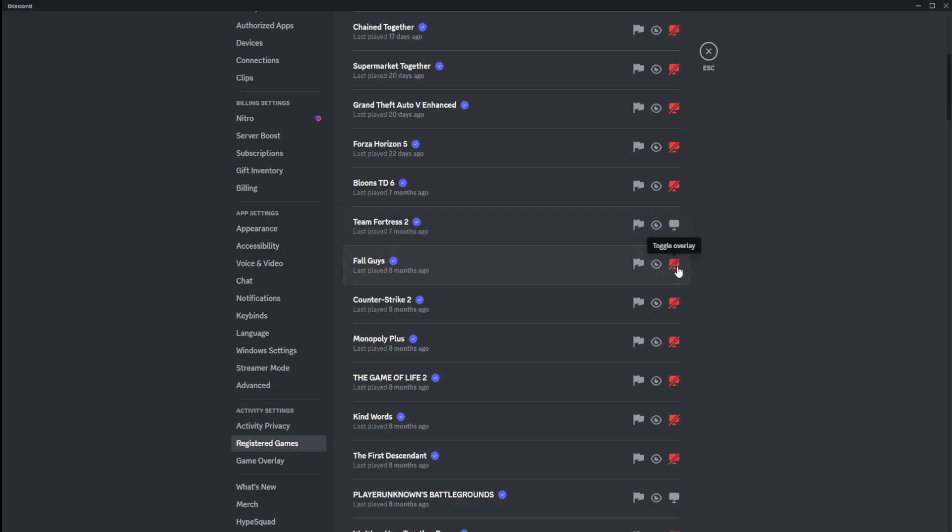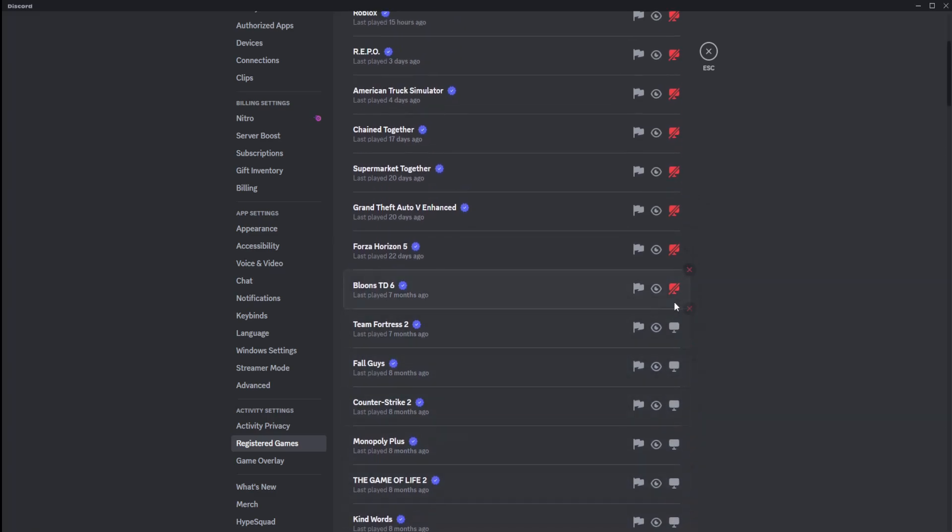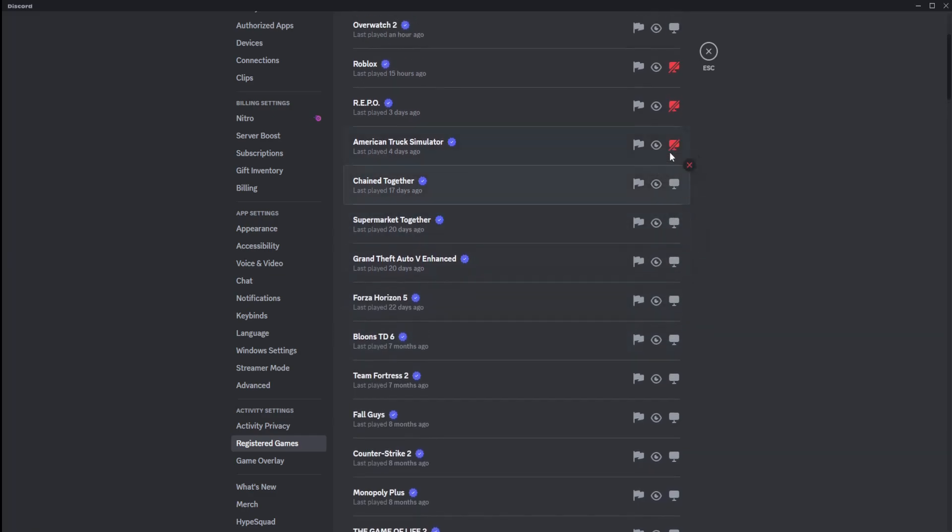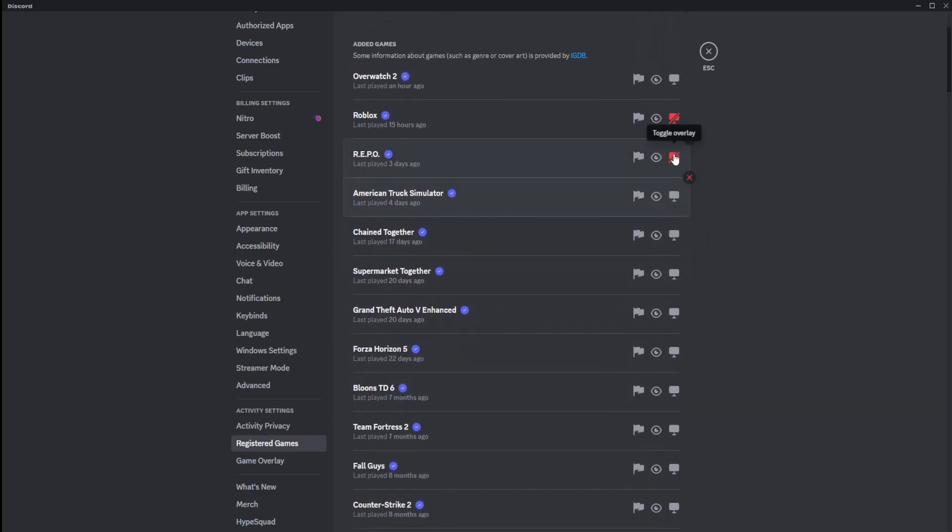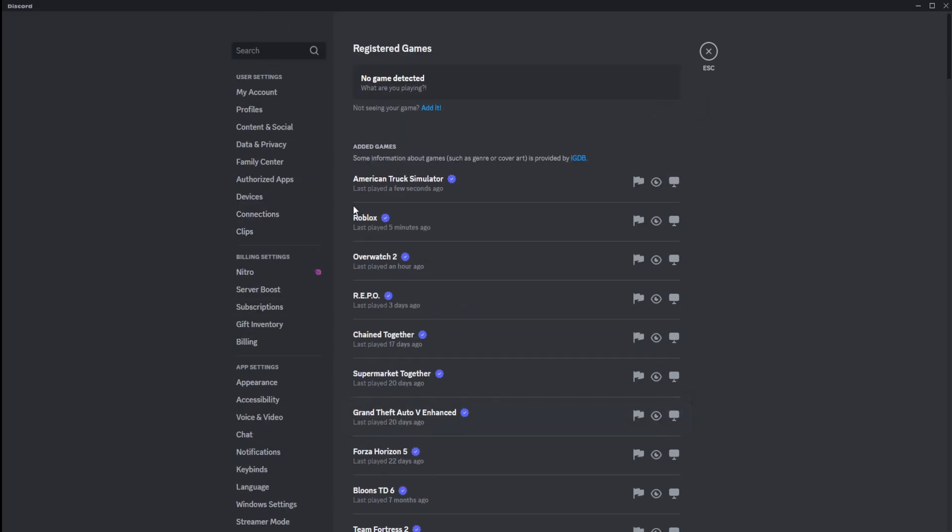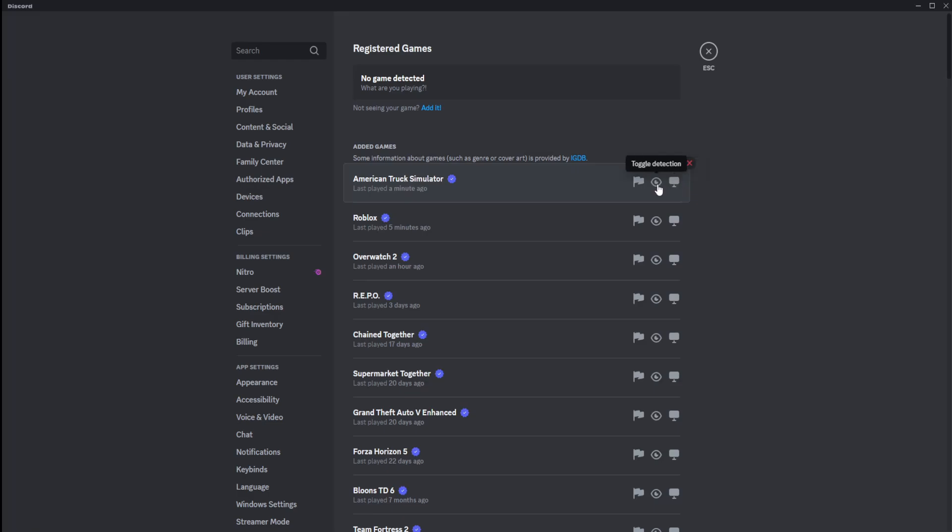So what you're going to want to do is individually check all of these games, because this very well just could be your issue. Now, the game we're going to be using as testing for today is American Truck Simulator. You can see the toggle overlay is, in fact, on. Remember, red means off. And over here, you can force toggle it now. And then you can also report incorrect game detection. A couple things to add.